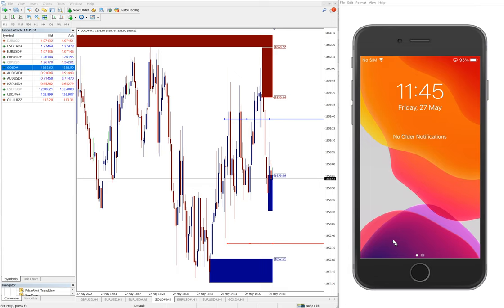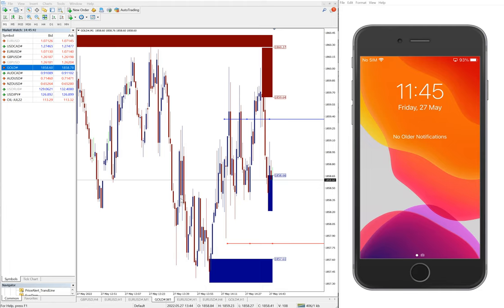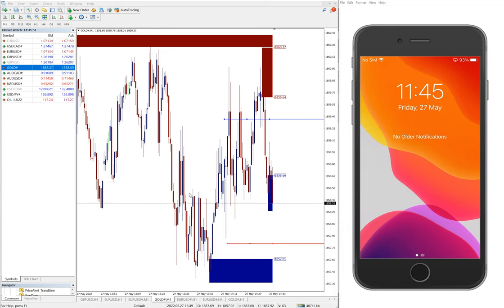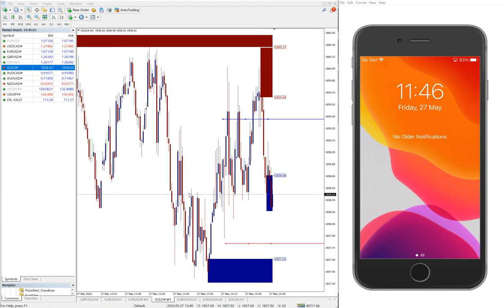Hello traders, welcome to Forex Trade One. Today we are going to show you a useful tool and all its benefits. This is our in-house developed tool which will give you a price alert from any price point — you can set the price alert and also trigger multiple actions like executing pending orders by limit, stop limit, and so on.